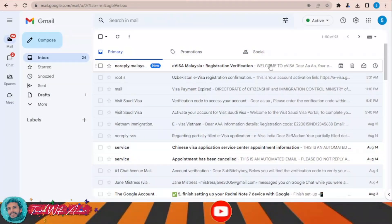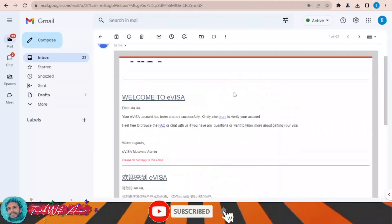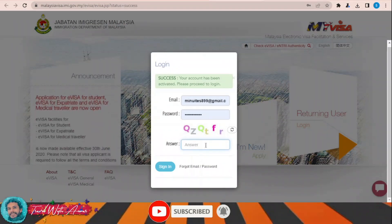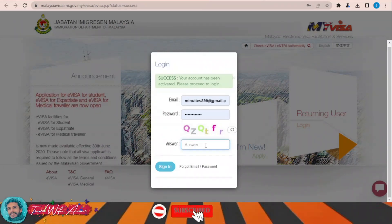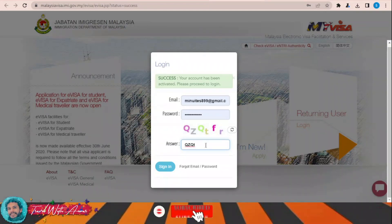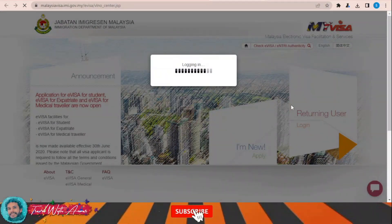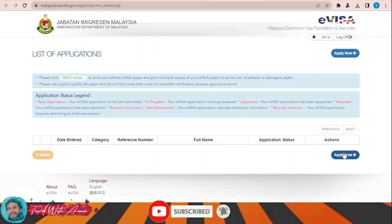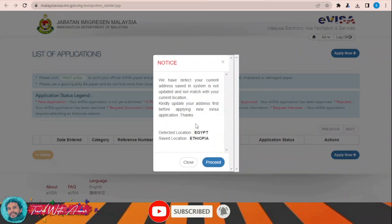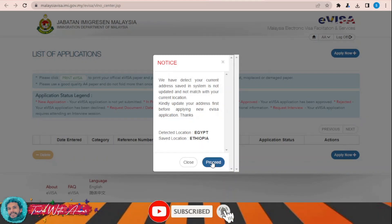Once you register, you will receive a verification email. Click the link in the email and this page will appear in front of you. Sign in with your credentials and click Sign In. Now you need to apply — click Apply Now. Select your location, Ethiopia for example, and remember they have a way to detect your location, so click Proceed.